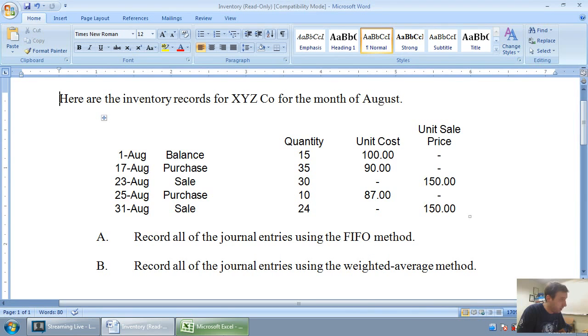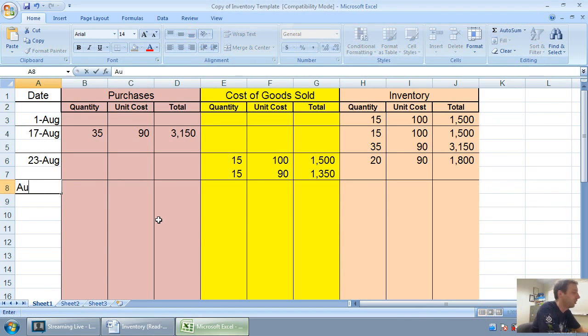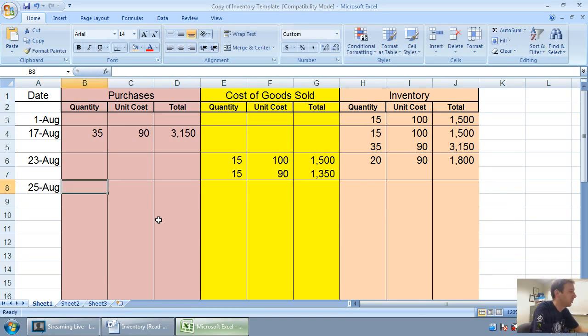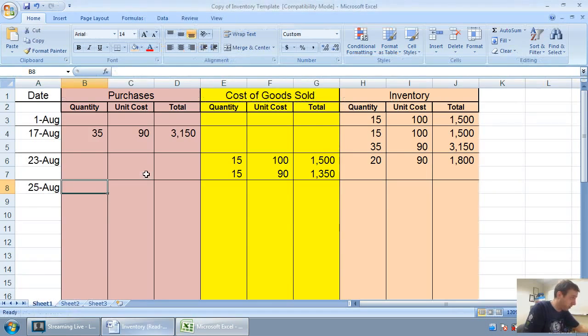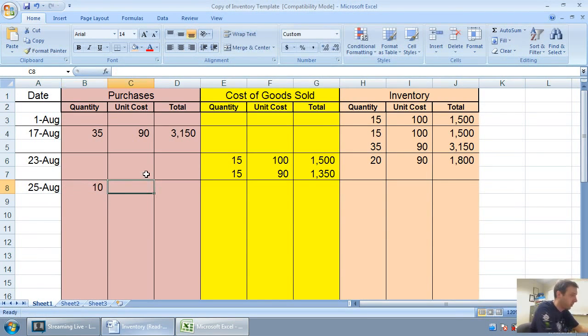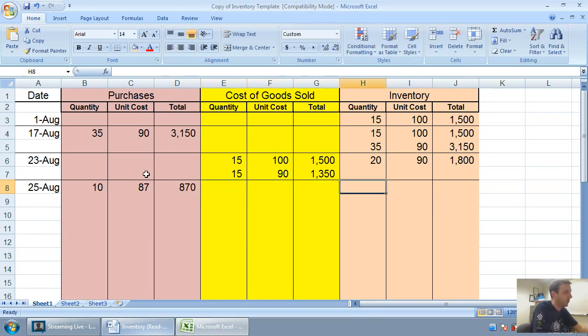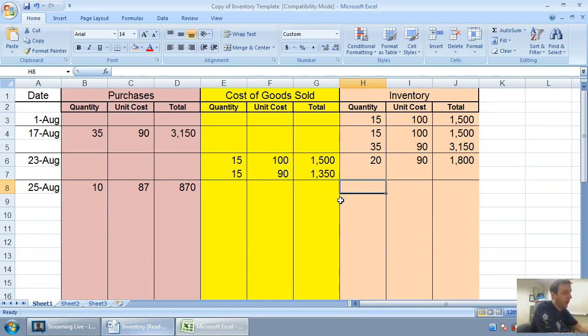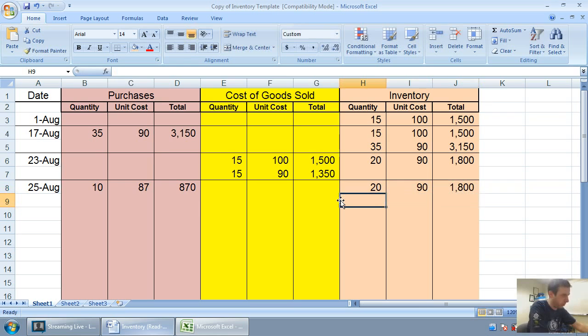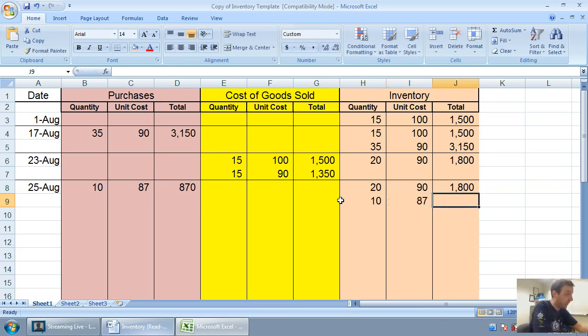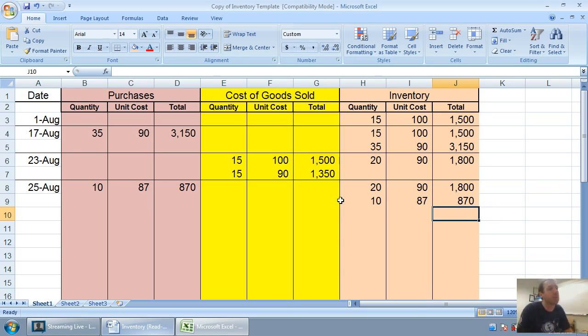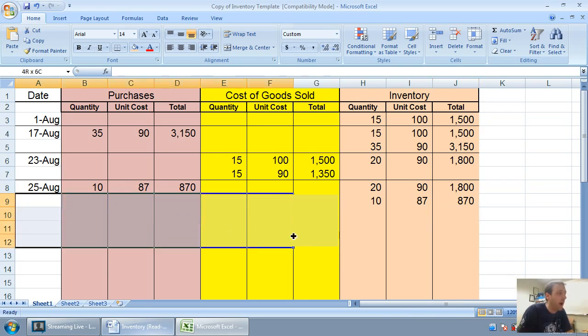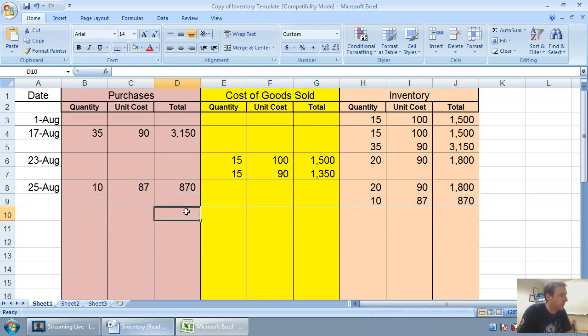On August 25th, we make a purchase. We purchased just 10 units at $87. 10 at $87 is $870 worth of inventory. I say to myself, what's my total in inventory? Well, I had 20 at $90. I still have 20 at $90. I didn't sell them. So I carry that number forward. I'm adding to it 10 at $87 for $870. And again, I make no attempt to total. I make no attempt to mix those numbers. Because under FIFO or LIFO, I just need to keep track of them. I don't need to add them.